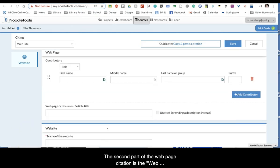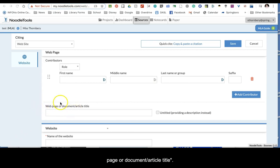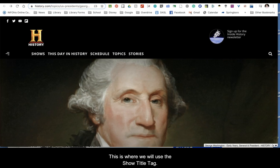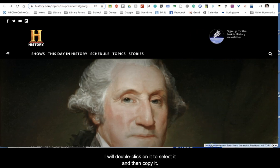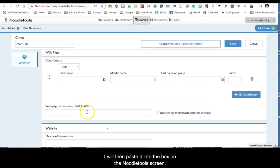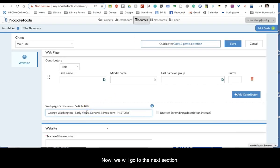The second part of the web page citation is the web page or document/article title. This is where we will use the Show Title Tag. I will double-click on it to select it and then copy it, and paste it into the box on the NoodleTools screen.